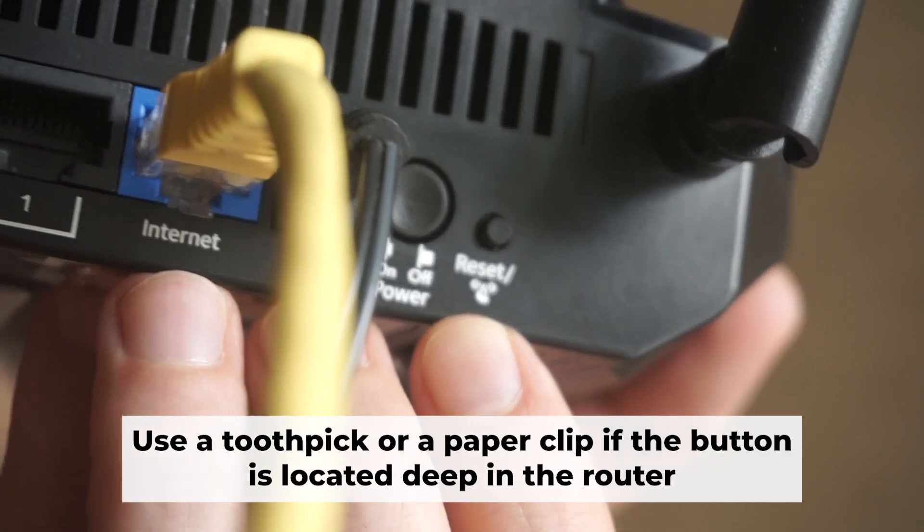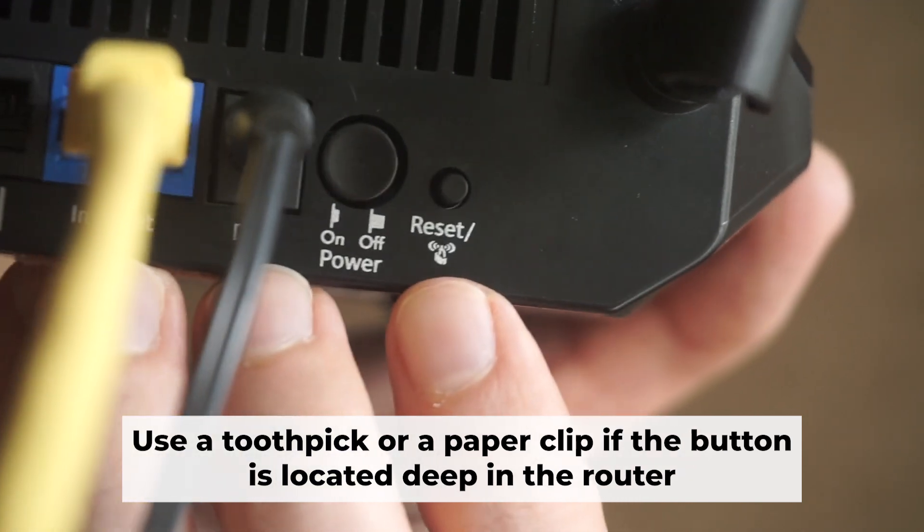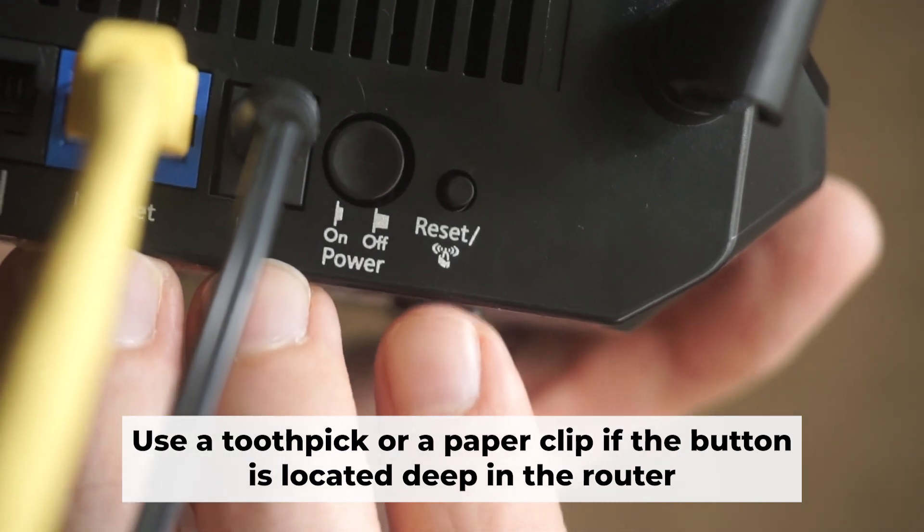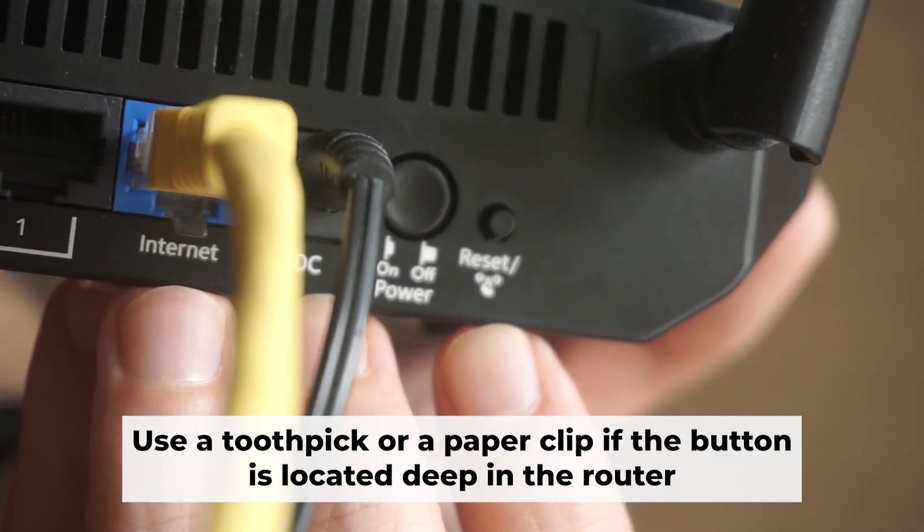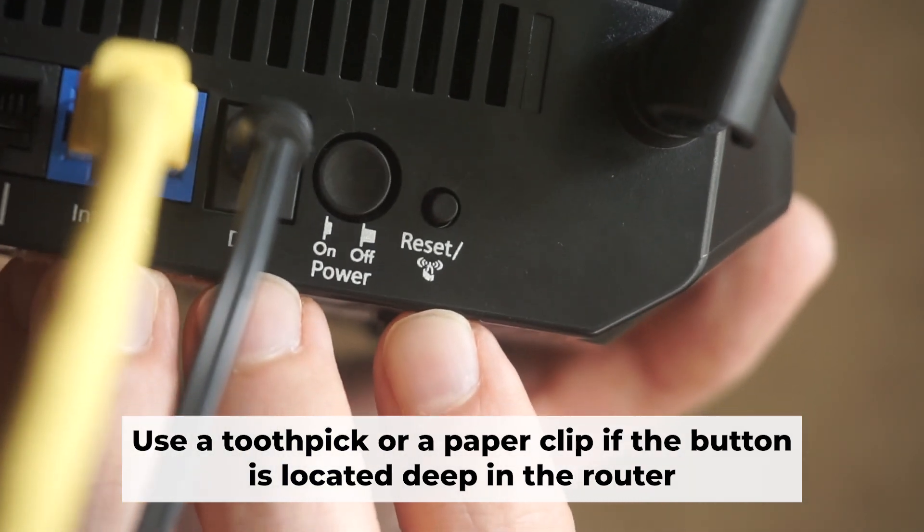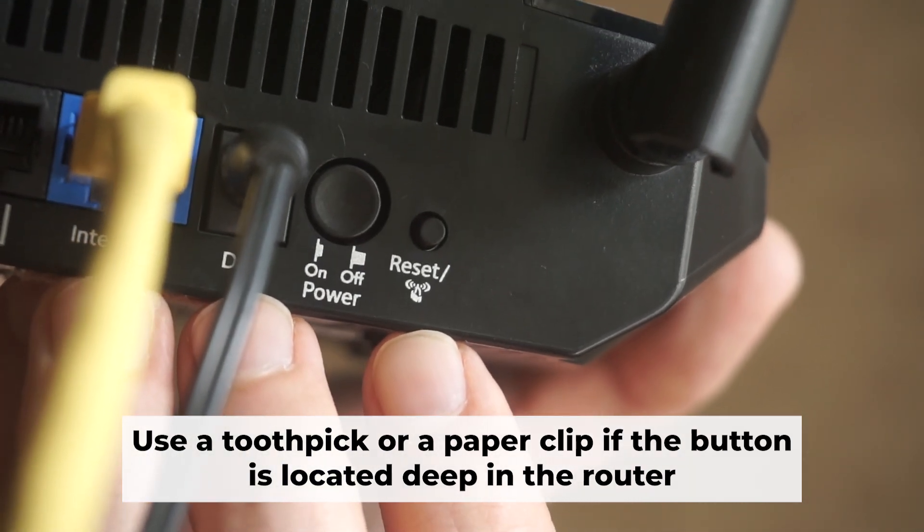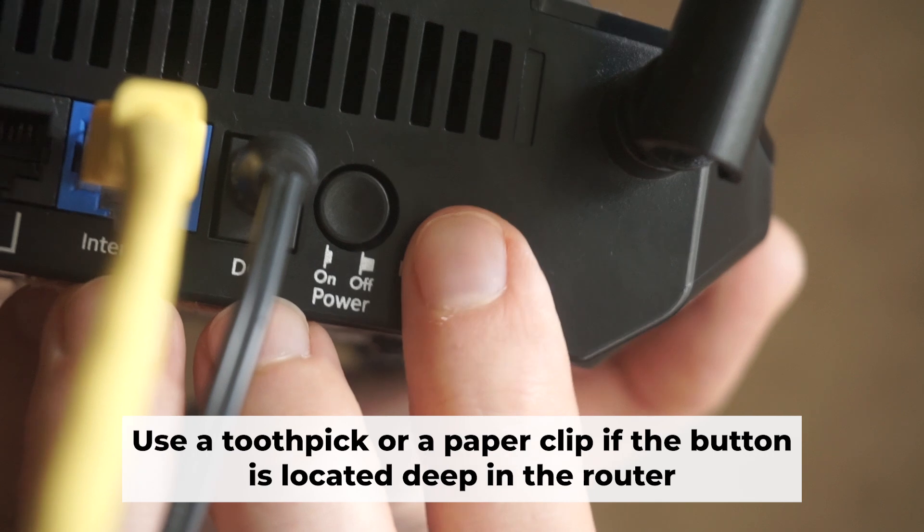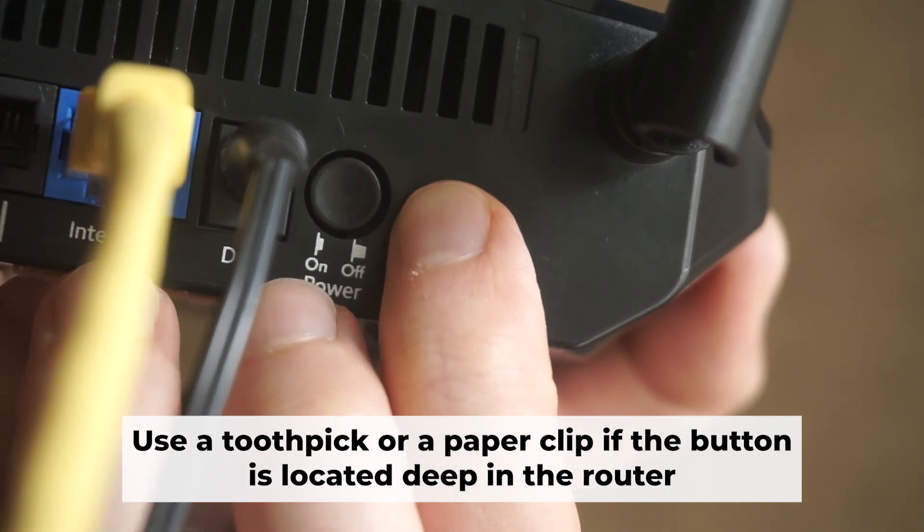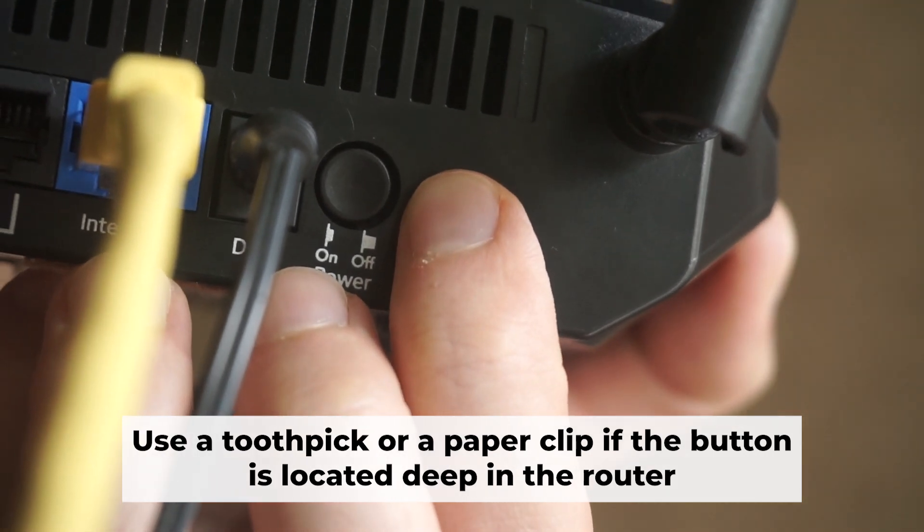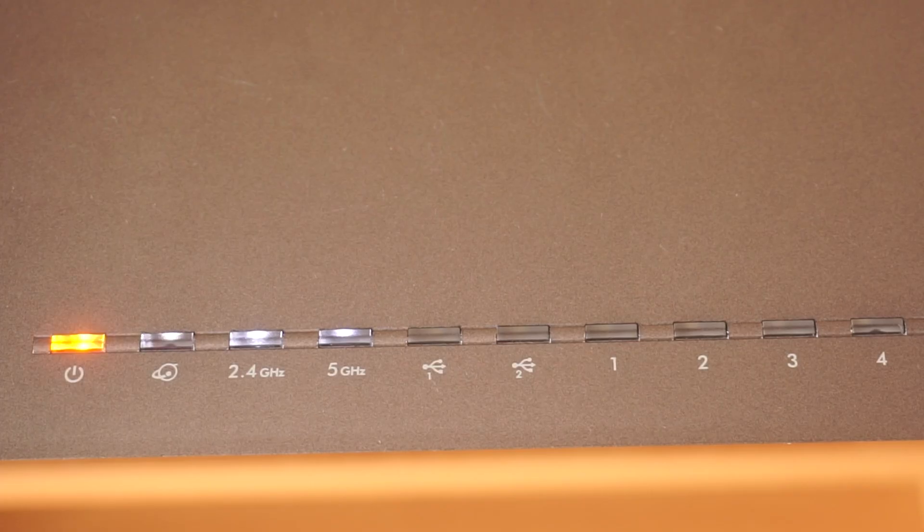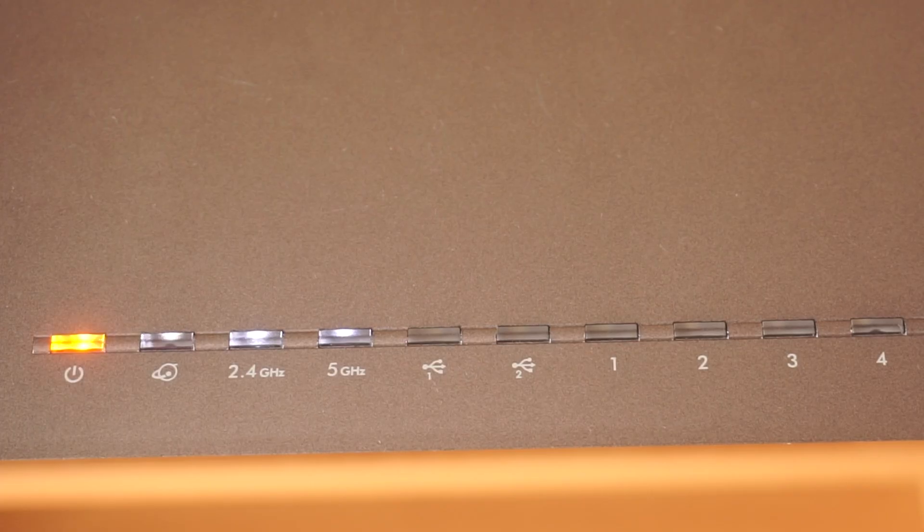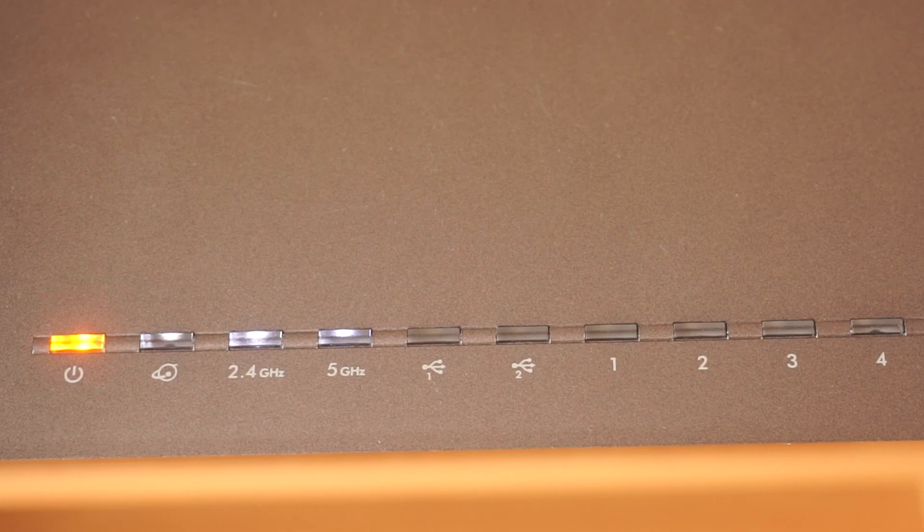Now you need to restore the router to its factory settings. Hold down the reset button on the router for 10 seconds. Wait until the indicator lights on the router start flashing.